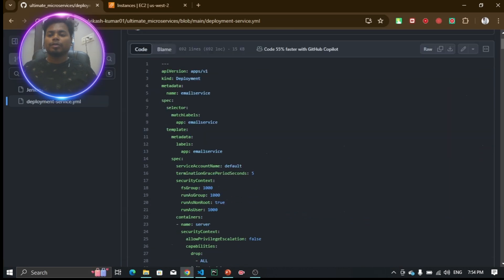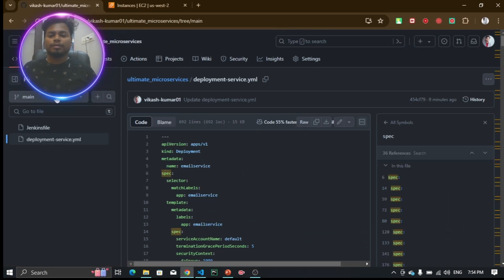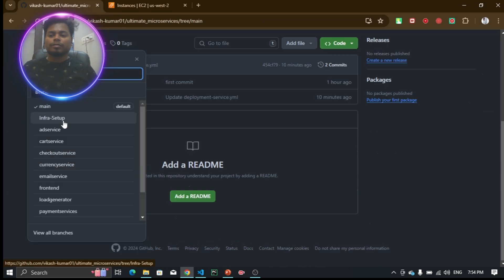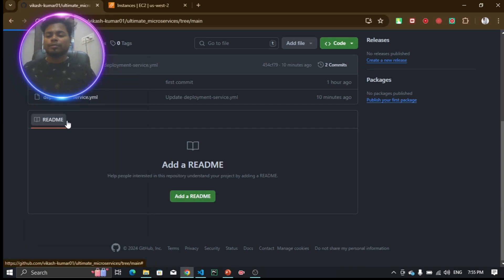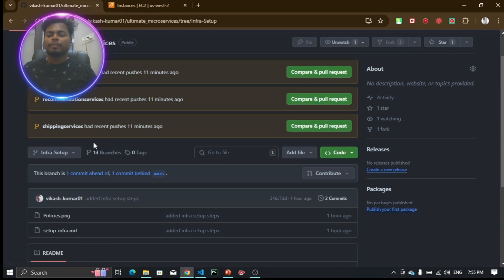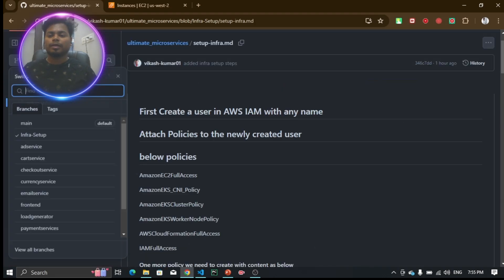Another one is the infrastructure setup. In order to deploy this particular e-commerce project, we have to build the infrastructure. If you go to the infrastructure setup, here we have everything - what steps we need to do. Apart from that, you can see all other microservices.